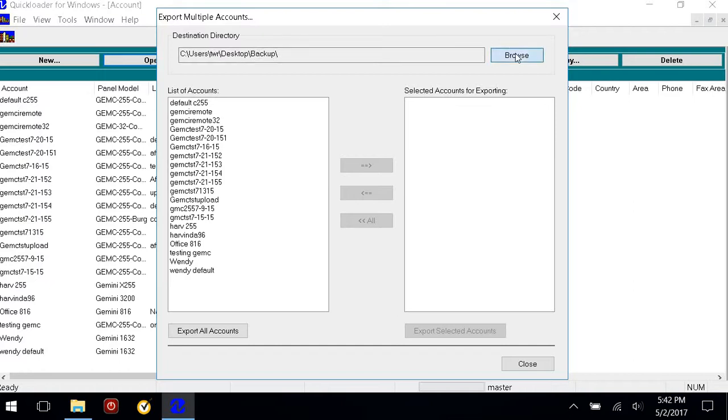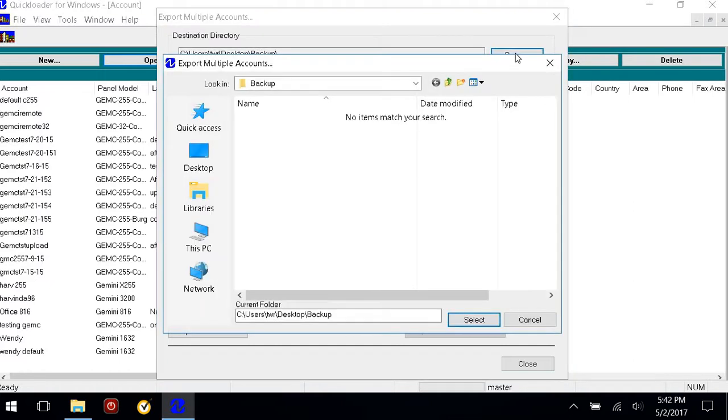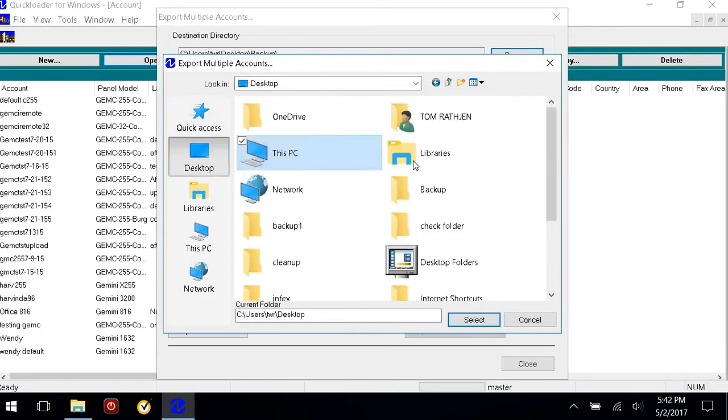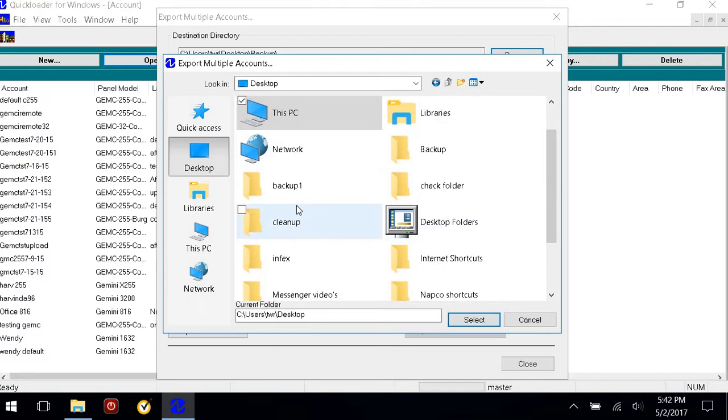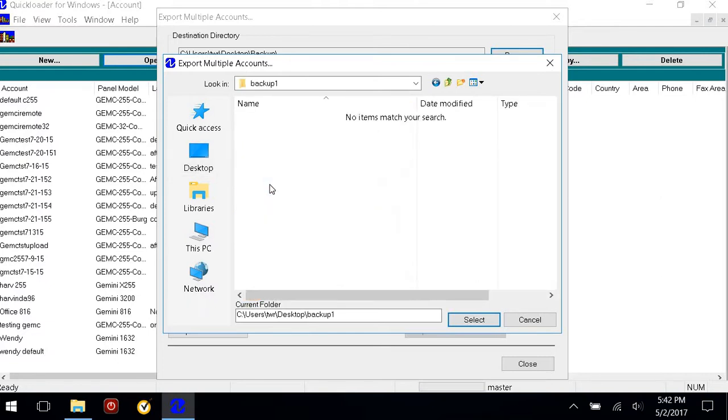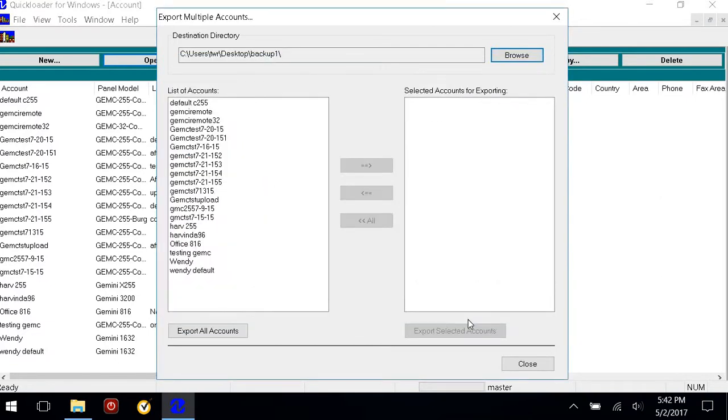I'm going to go into Browse. Since I created another folder, I'll go into Desktop and look for my Backup Number One, which is right here. Double-click on that and then select it.